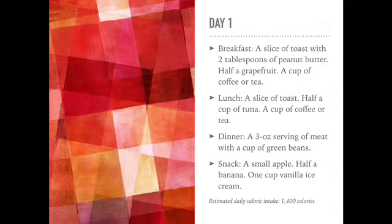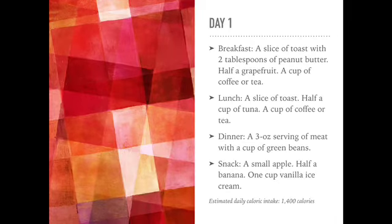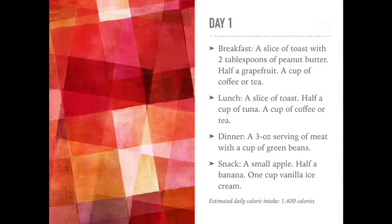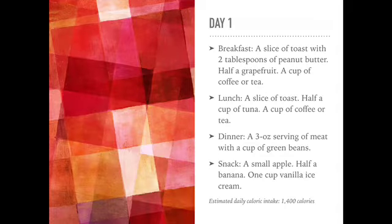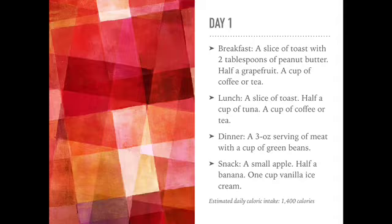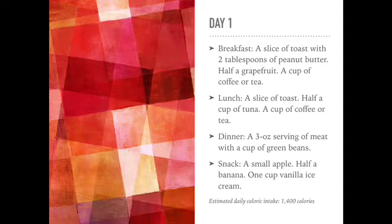On day one, for breakfast, you will have a slice of toast, two tablespoons of peanut butter, half a grapefruit, and a cup of coffee or tea of your choosing. For lunch, a slice of toast, half a cup of tuna, and a cup of coffee or tea.